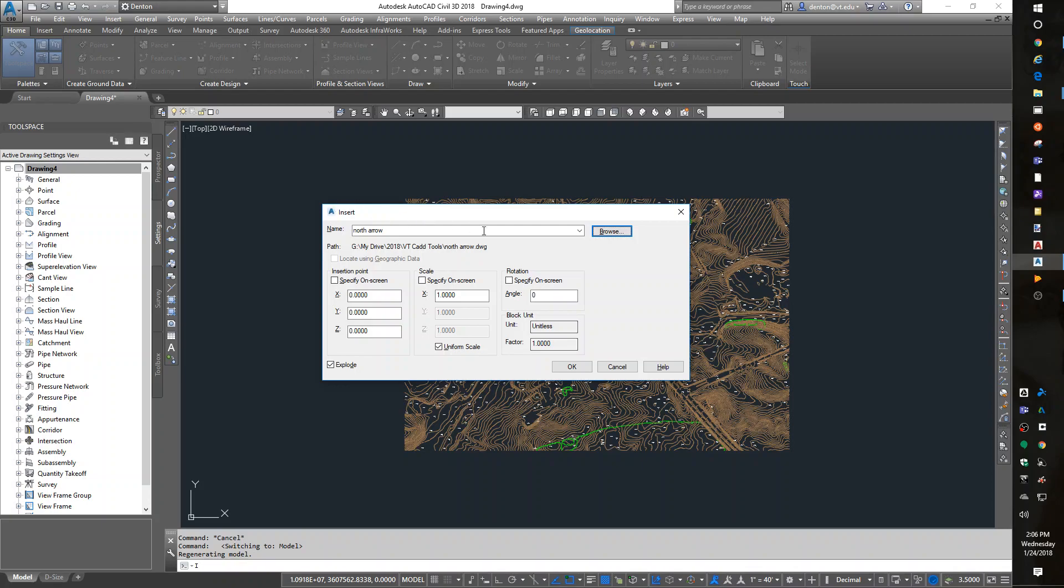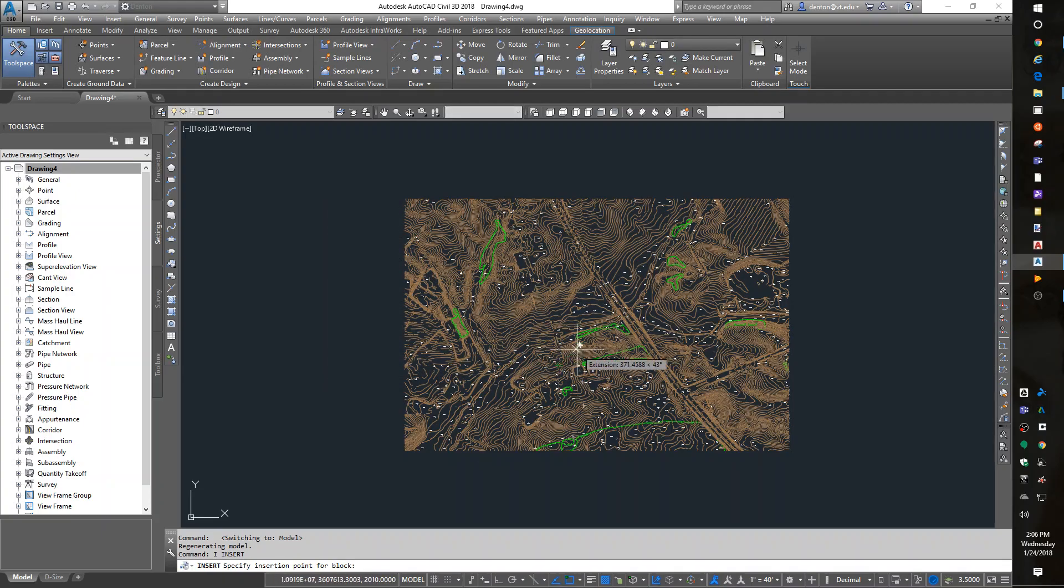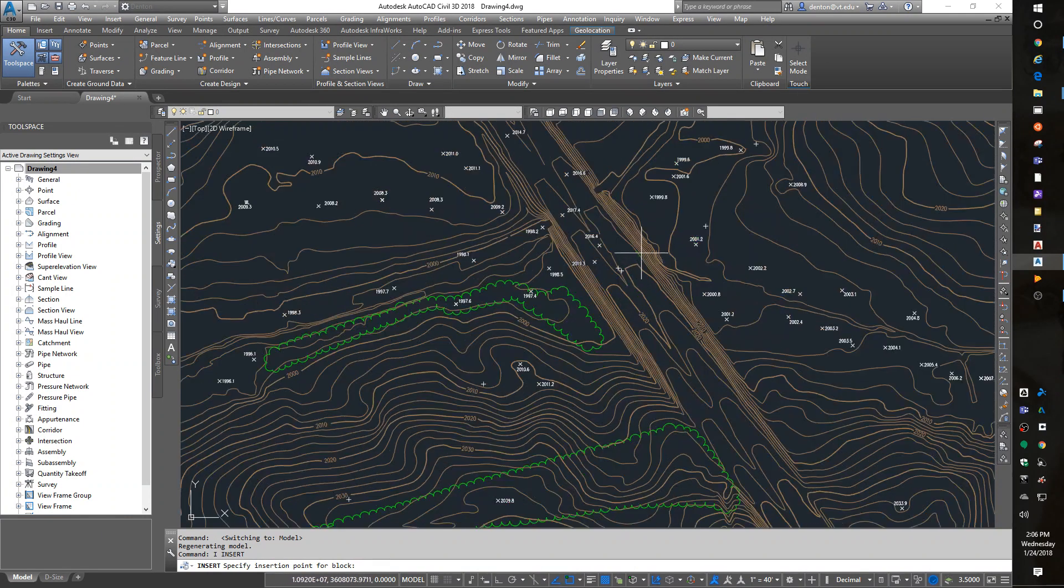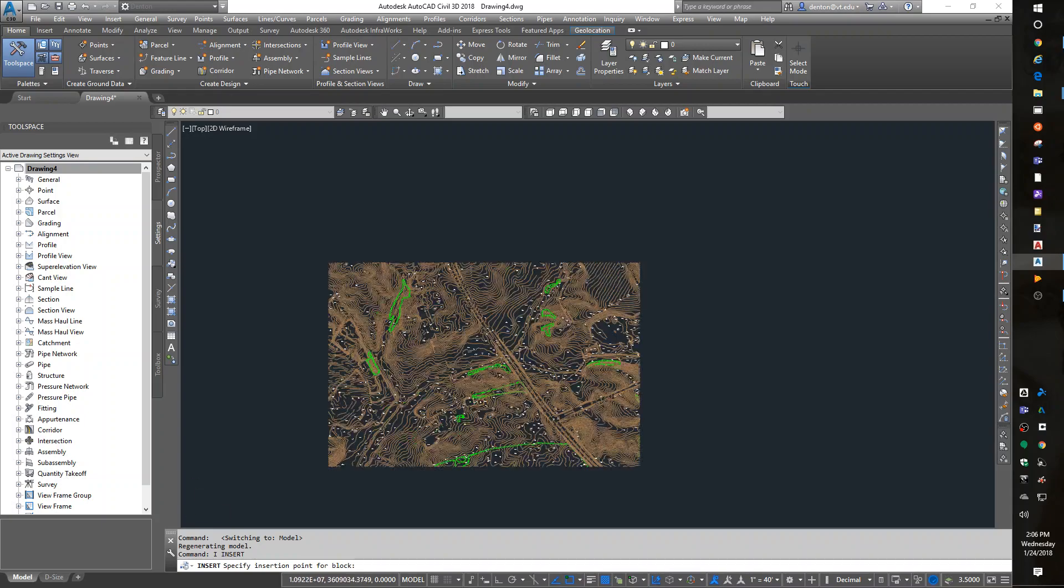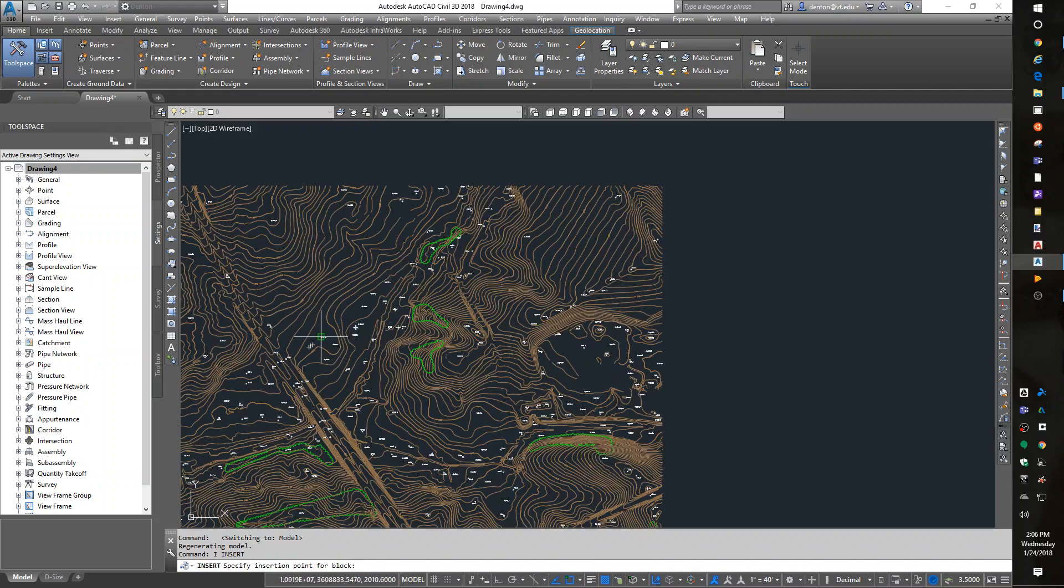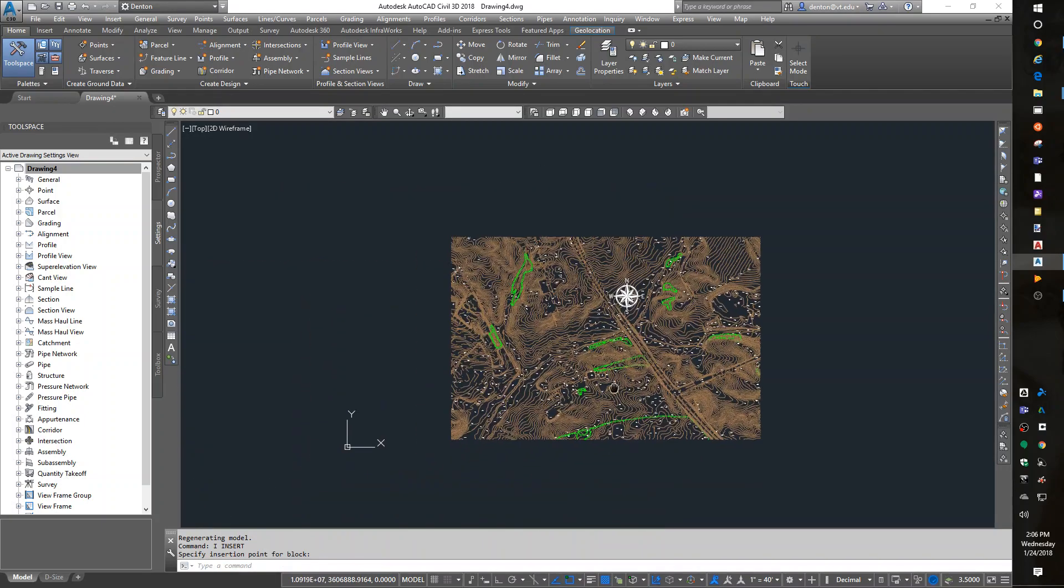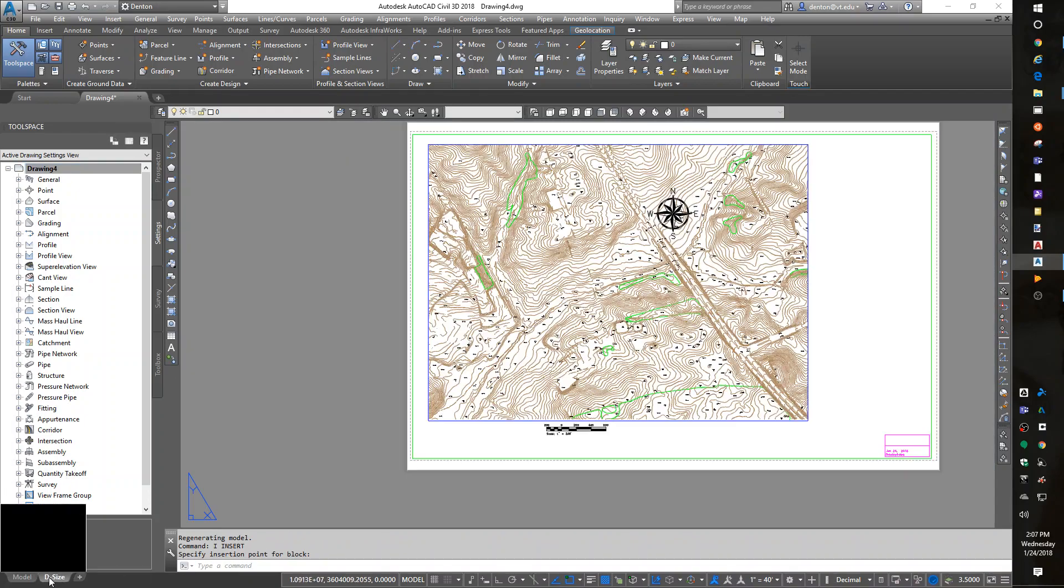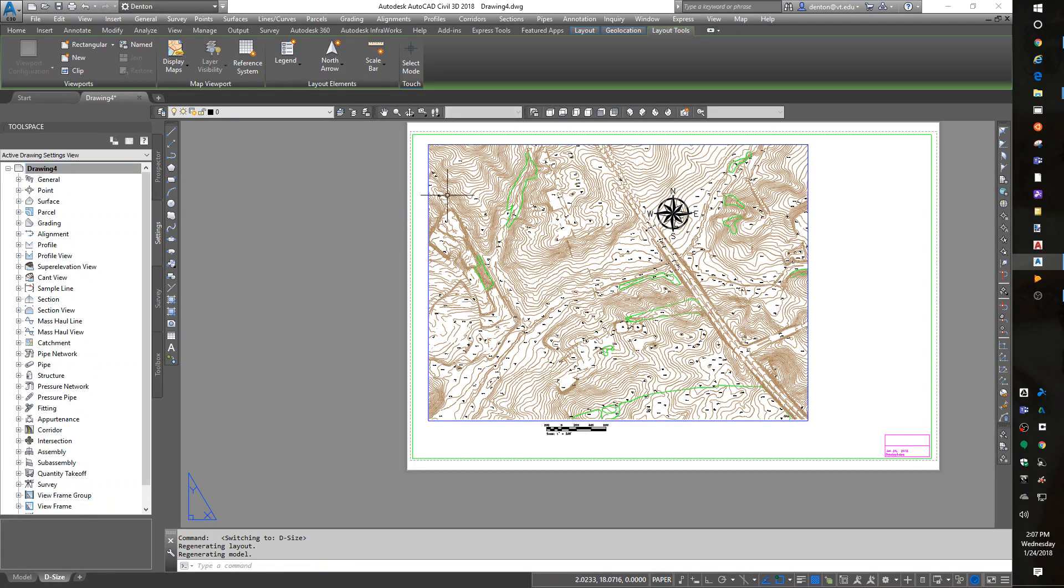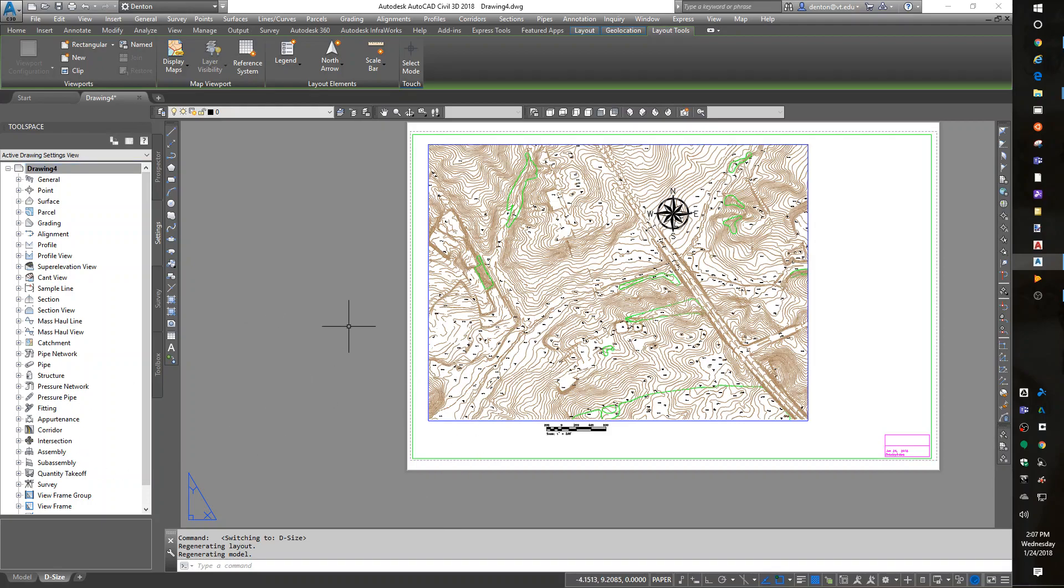Now, I'm going to put this on the screen and I'm going to scale it 200 times because I determined that 200 scale is what I planned to print. So that north arrow needs to be scaled up. And I'll just stick it in the middle here somewhere. When I go back to my D size, that north arrow appears. And it's the right size because I scaled it 200 times.